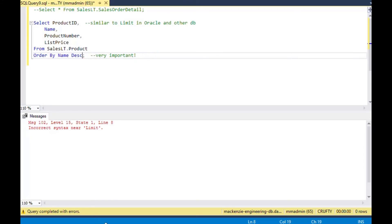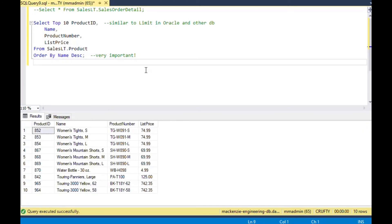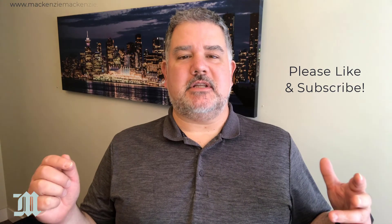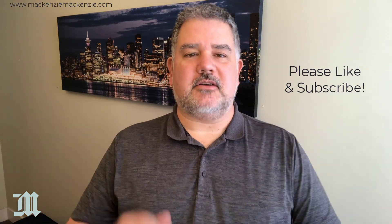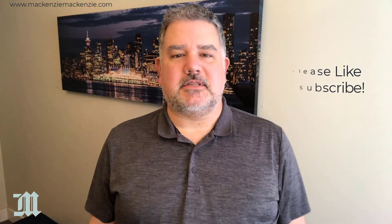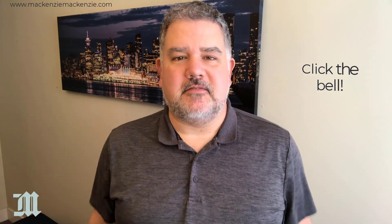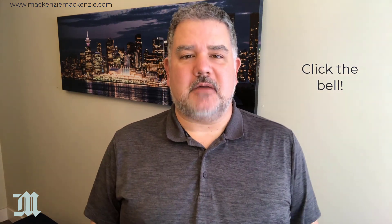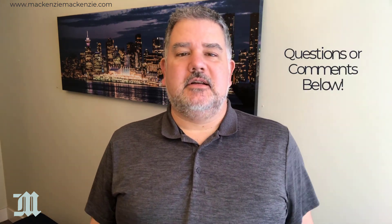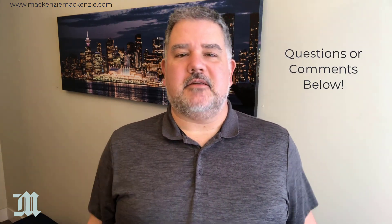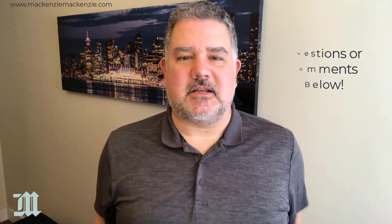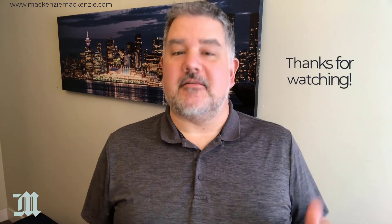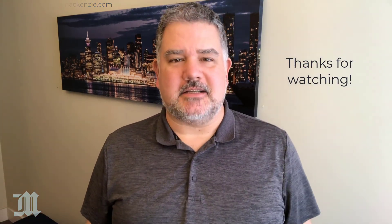And so that is how you can use select top in SQL Server. Hope you enjoyed today's discussion on how to use select top in SQL Server. If you like what you saw today, please give the video a thumbs up. Make sure to subscribe to the channel. Click the bell when you see the bell. And if you have any questions or comments, put those in the comment section below. Have a great day, have a safe day, and I'll catch you next time.